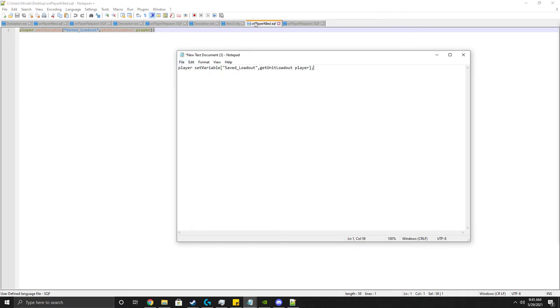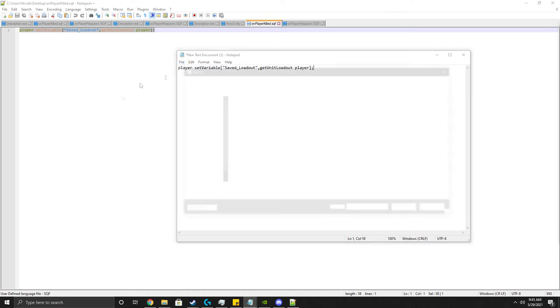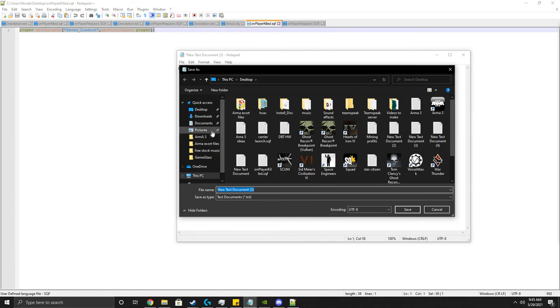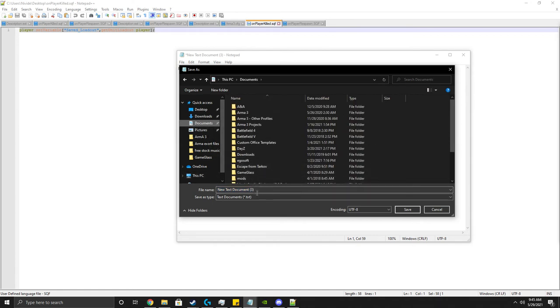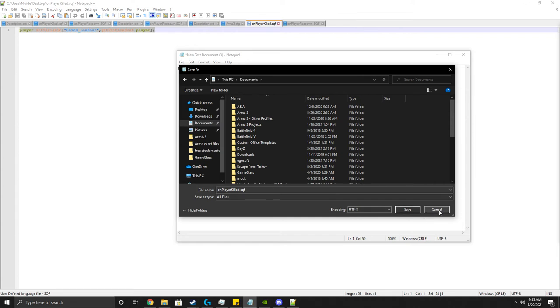So here you want to do onPlayerKilled.sqf, which basically saves your loadout when the player gets killed. Just save as, go all files. Basically you do this, it saves, then it makes an sqf file for that one.